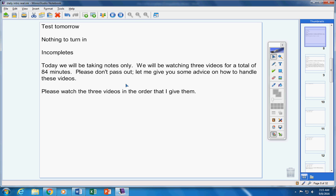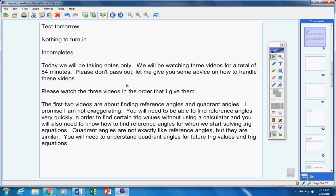Please watch the three videos in the order that I give them. The first two videos are about finding reference angles and quadrant angles. Now, I promise I am not exaggerating. You will need to be able to find reference angles very quickly in order to find trick values without using a calculator. You will also need to know how to find reference angles for when we start solving trick equations. Quadrant angles are not exactly like reference angles, but they're similar. You will need to understand quadrant angles for future trick values and trick equations also. So please really learn this information.